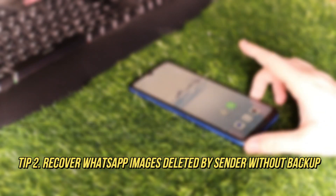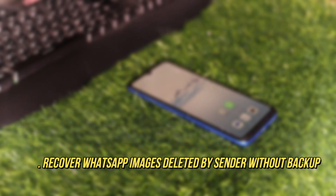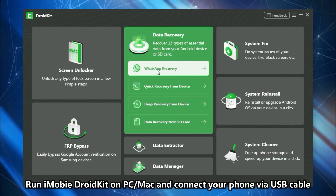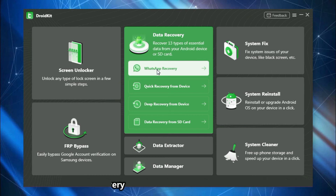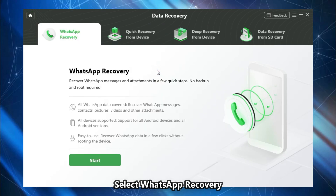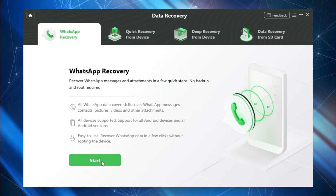If you don't have any backups, please check the second tip. Run DroidKit on your PC or Mac and connect your Android phone via USB cable. Go to WhatsApp Recovery in the Data Recovery feature, then click Start and Next.